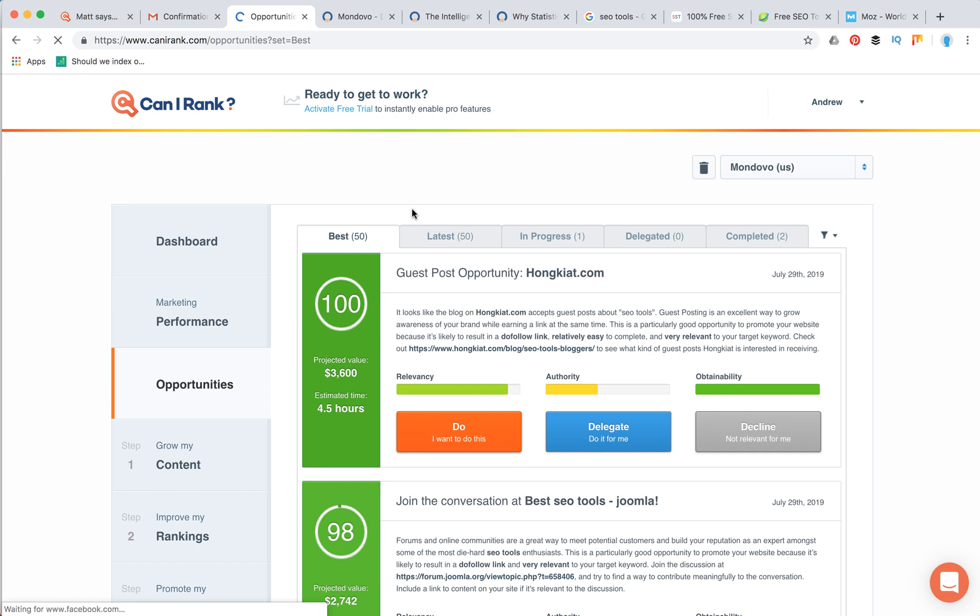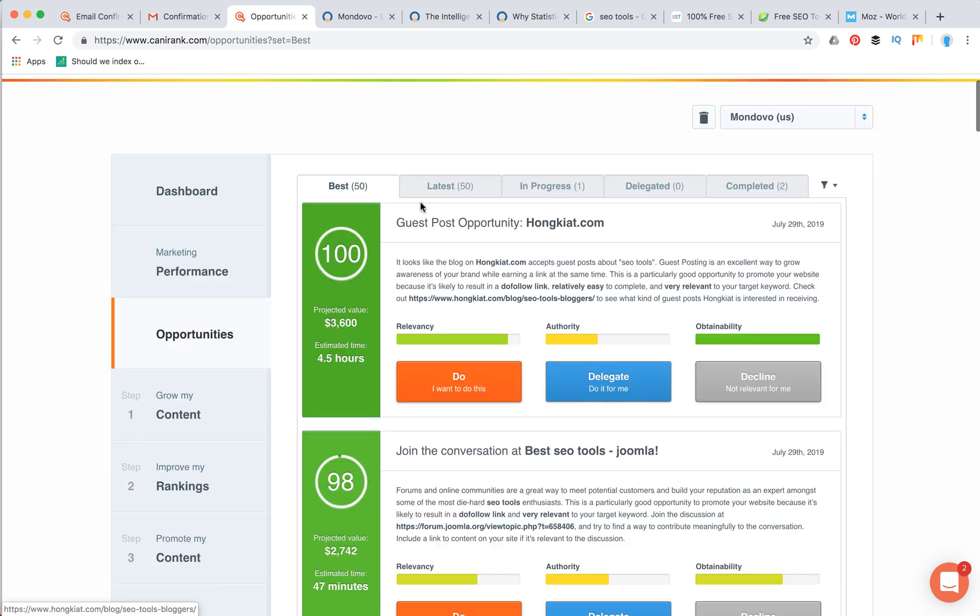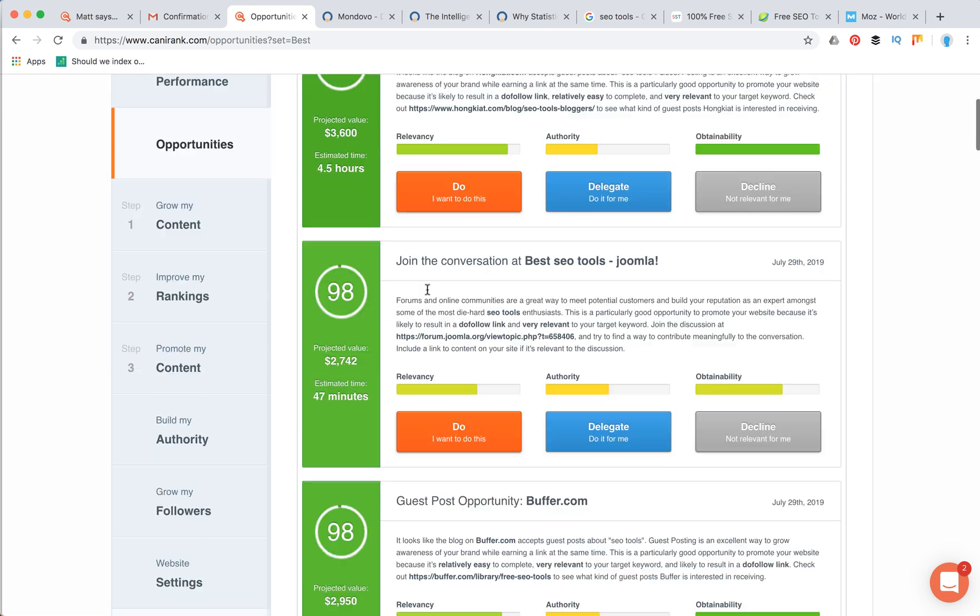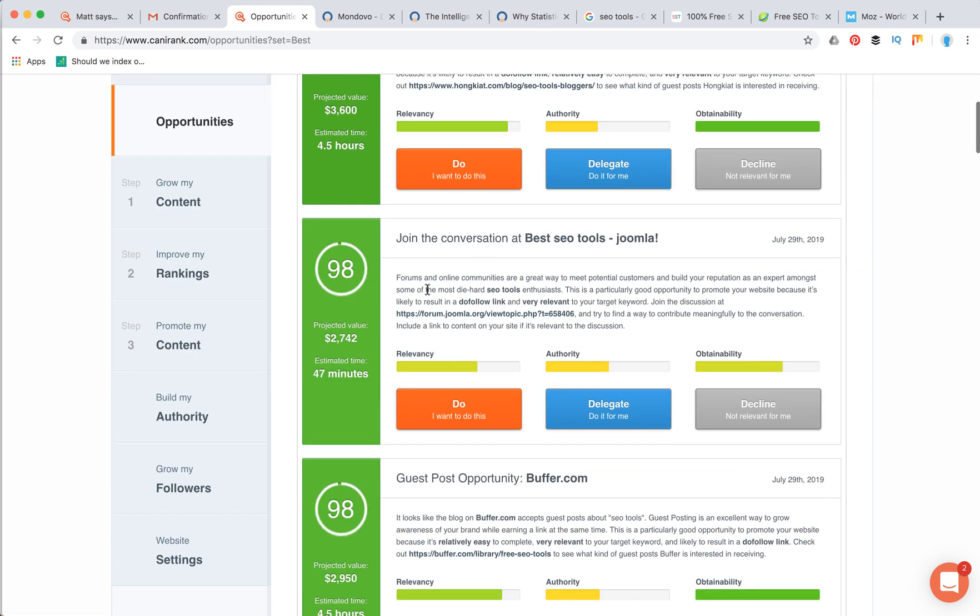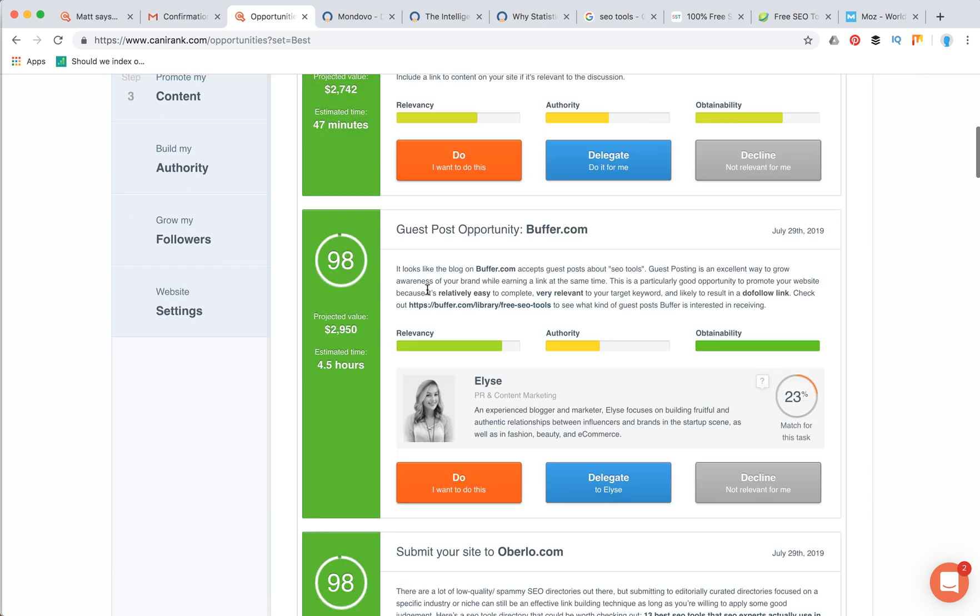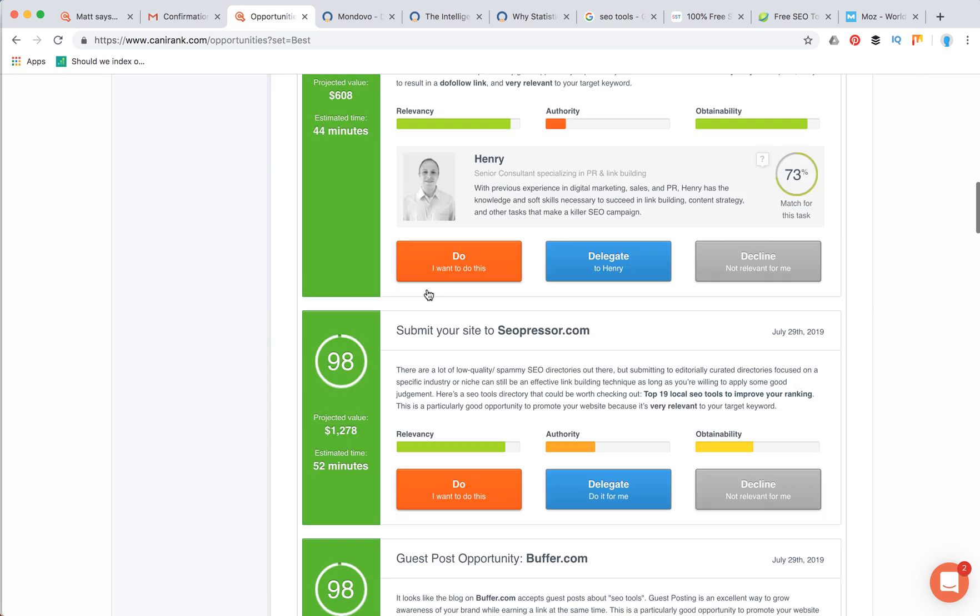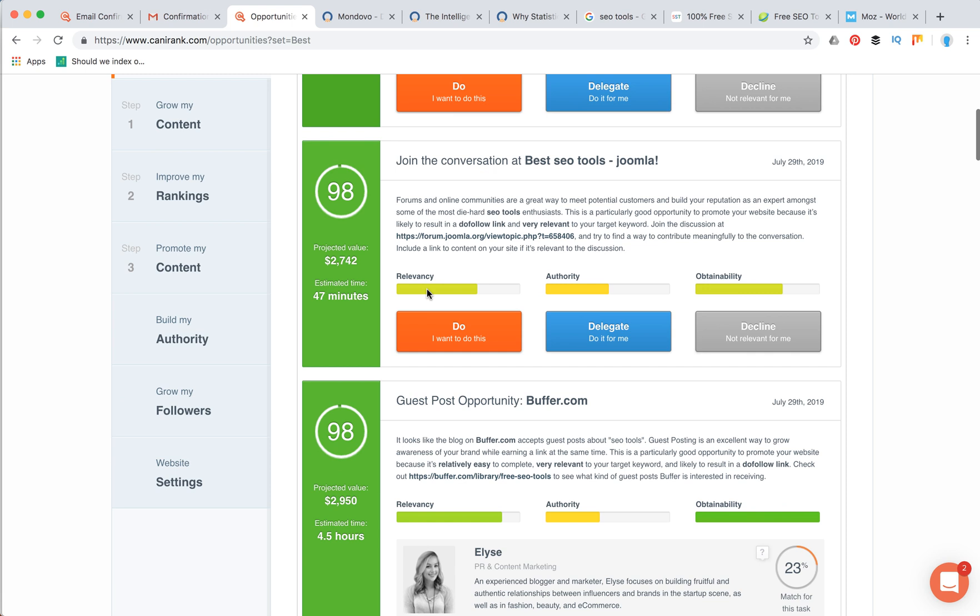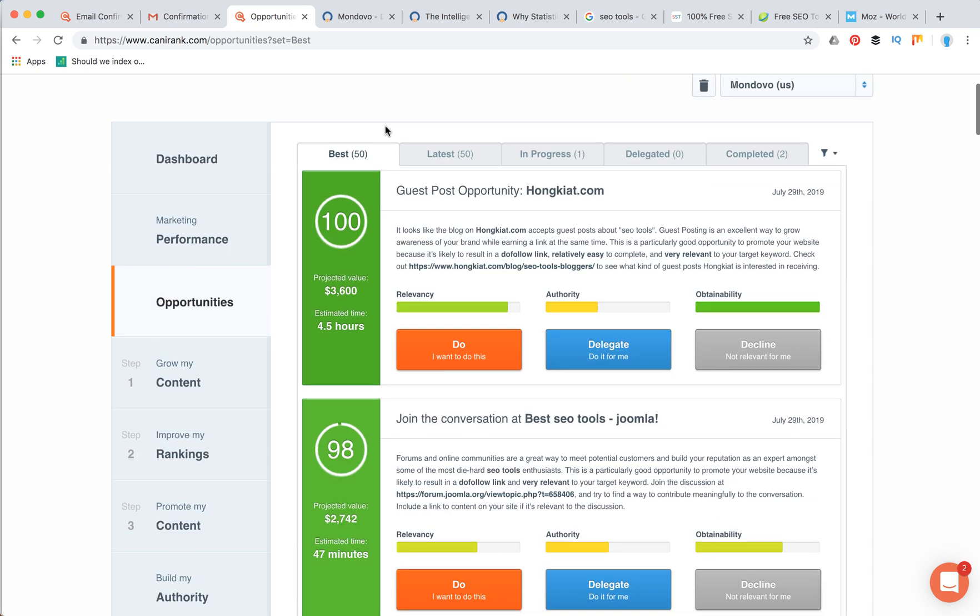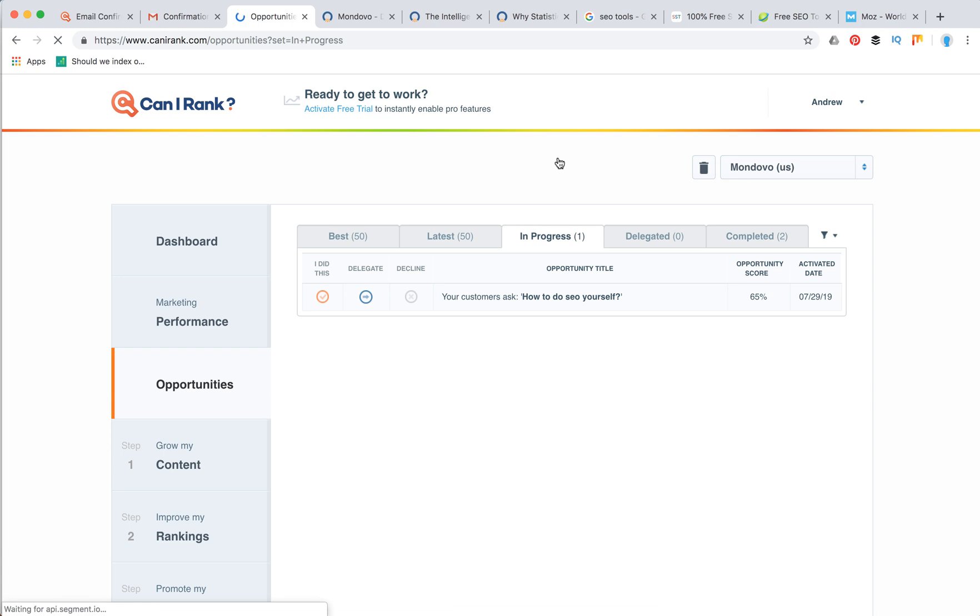Again, what I really like about Can I Rank and what differentiates this tool from plenty of other SEO site audit tools is this opportunities dashboard when they use some AI patterns to identify best both on-page and off-page optimization opportunities for your website. If you just create a free account and you just go for these best 50 SEO opportunities, your site can have such a great boost. Then you can just organize it, so it works as well as some project management system for SEO strategy.